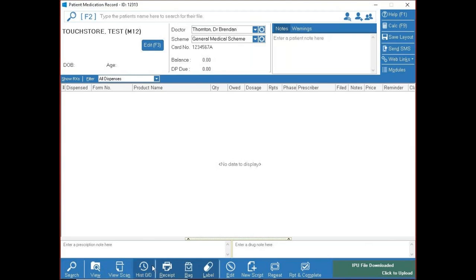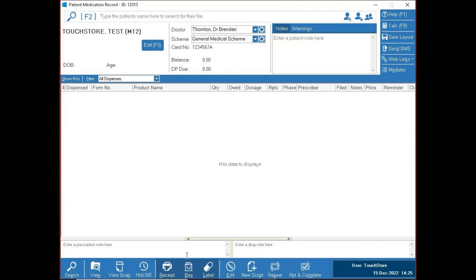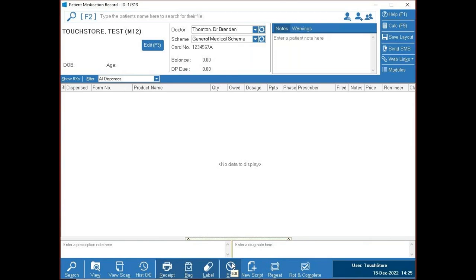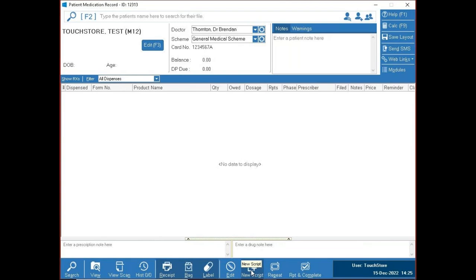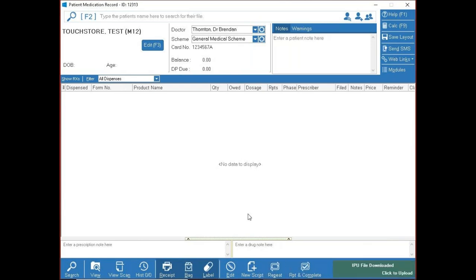Receipt, Bag and Label buttons allow reprinting — useful if you need multiple bags or are sending out blisters. Edit allows you to edit a prescription you've put through if you made a mistake on quantity or brand. New Script opens a new prescription. Repeat repeats an item and lets you review before confirming. Repeat and Complete assumes what's on screen is correct and flies the prescription off immediately.